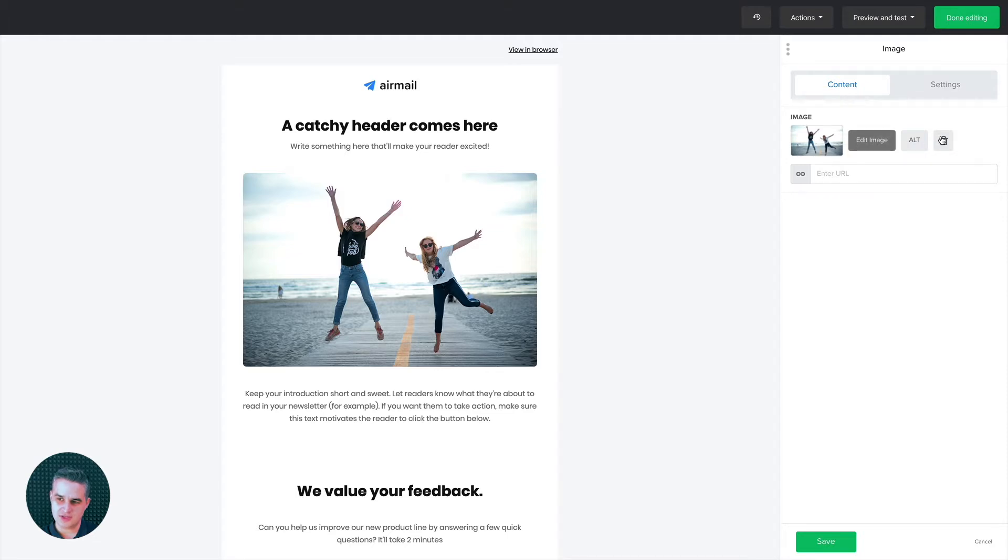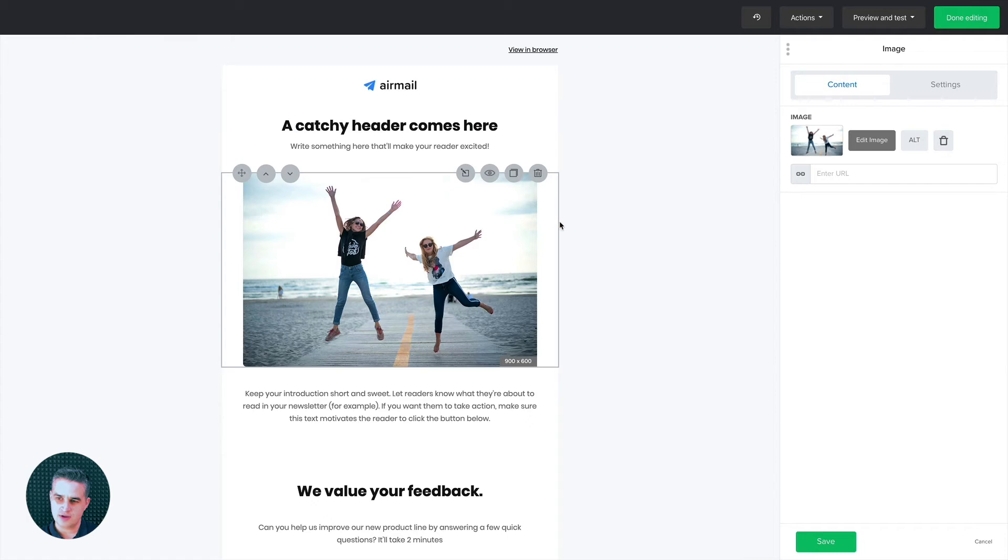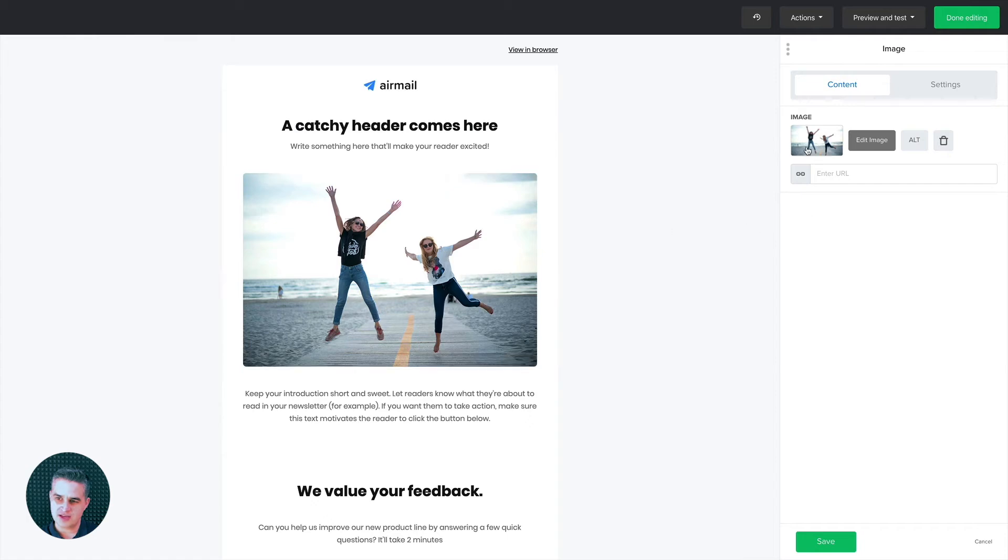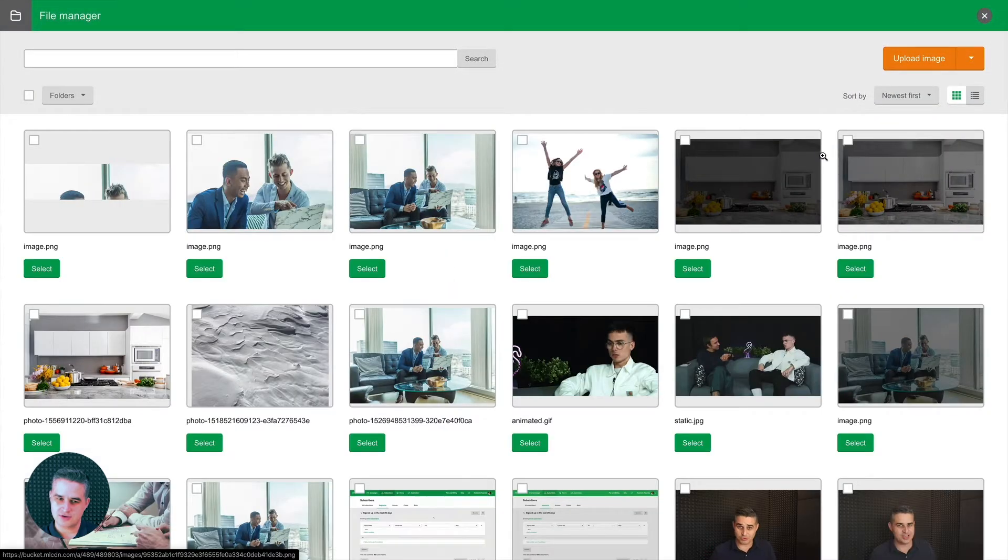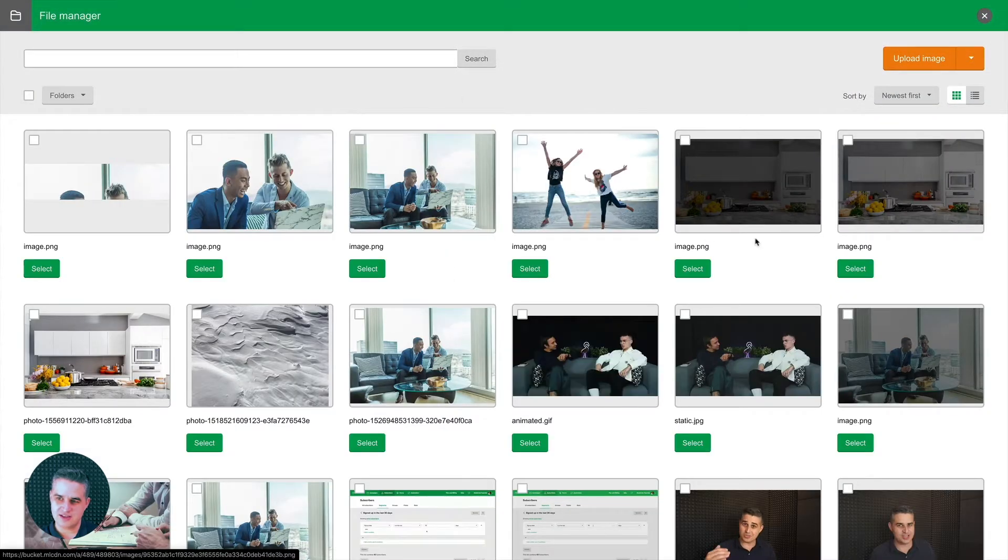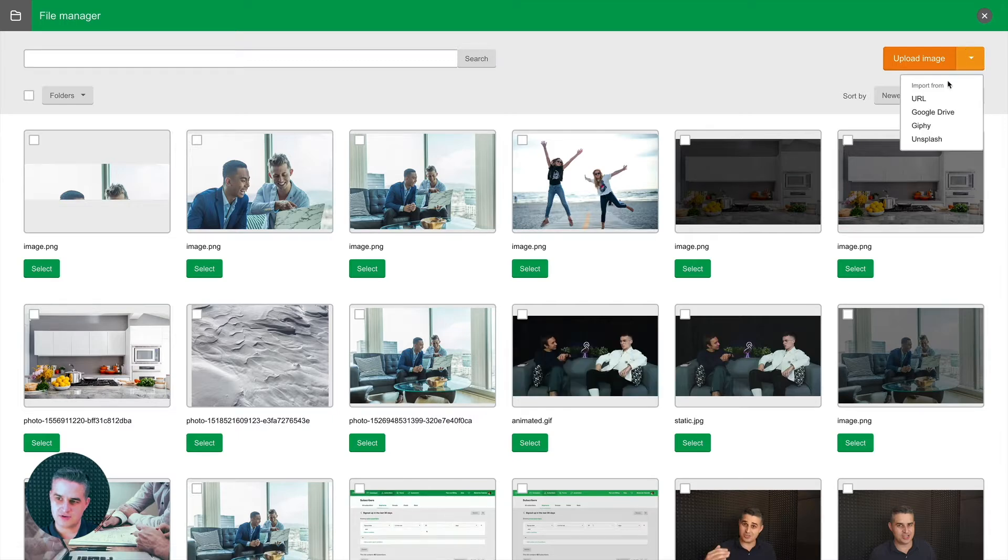Of course, you can also delete it and add some alt text. This is good for SEO. But besides that, if you click the image, you can select a different image. This is really cool.